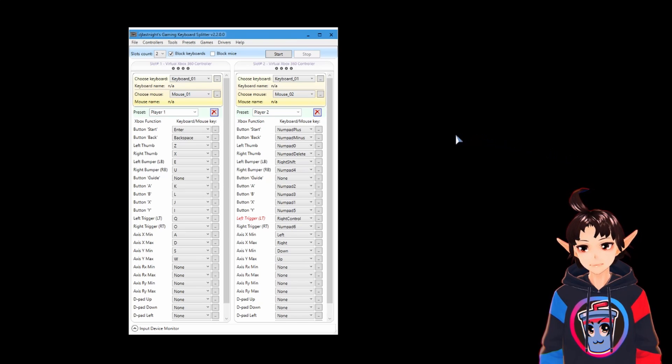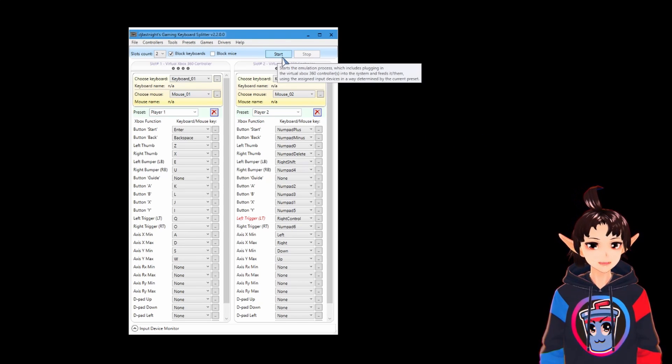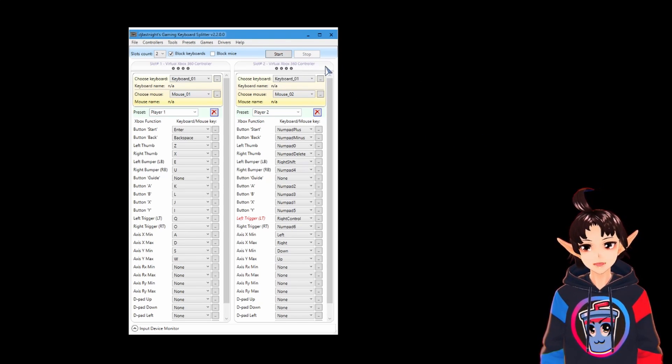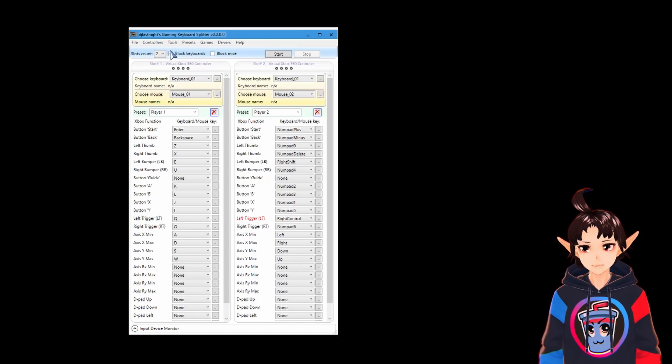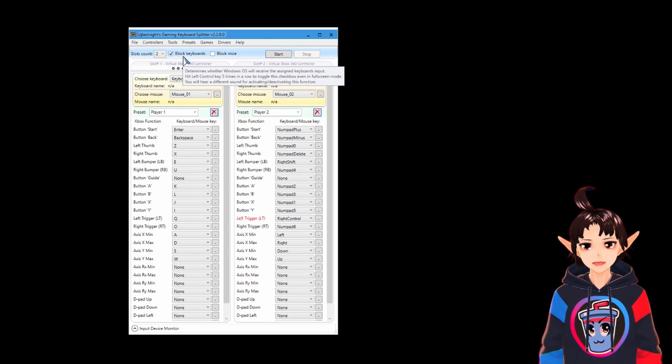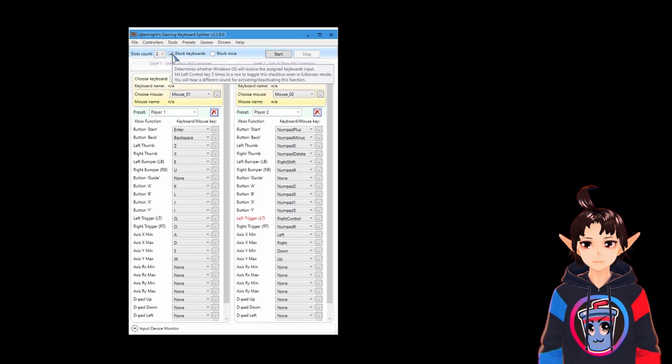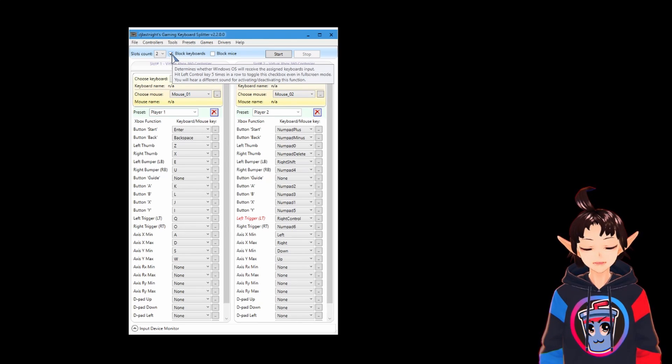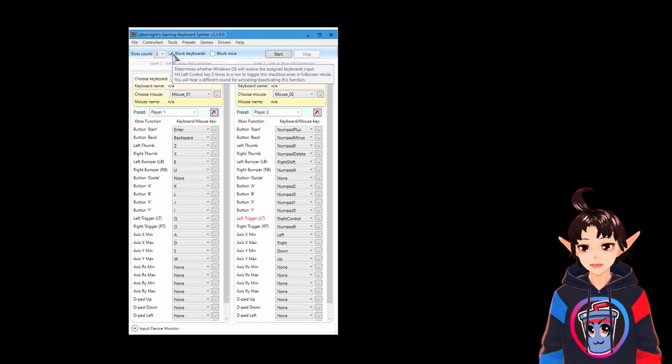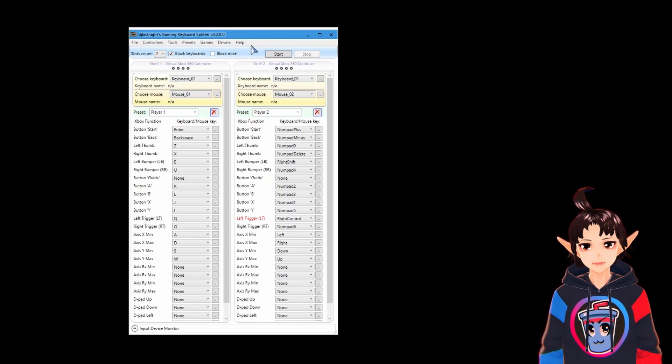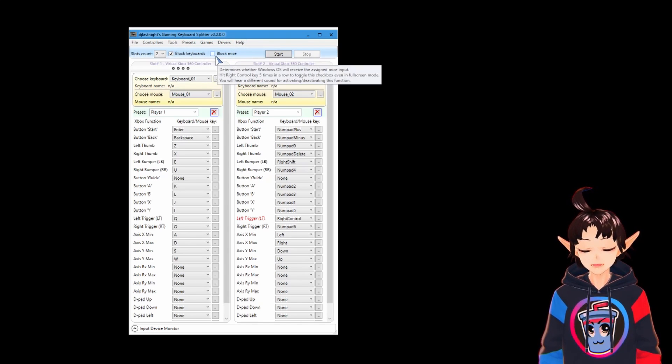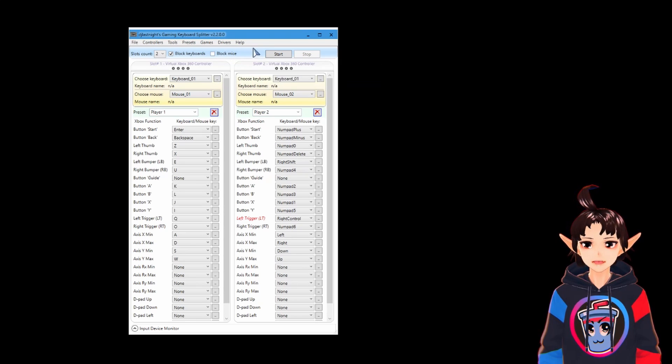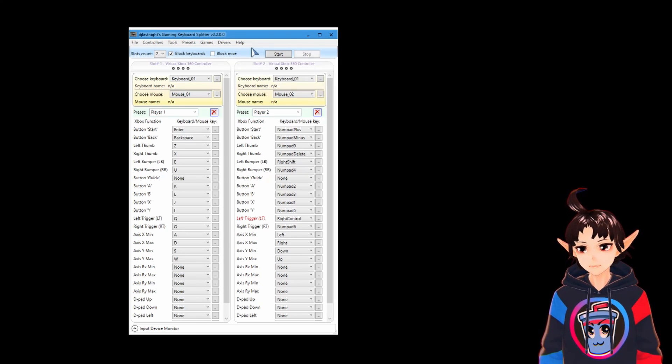And to start running, you just click the start button right here. But before doing that, pay attention to this checkbox here. Block keyboards. When this checkbox is marked, your keyboard is blocked. Your keyboard cannot type anything. Every time you press a button on your keyboard, it's going to be mapped to your gamepads only.